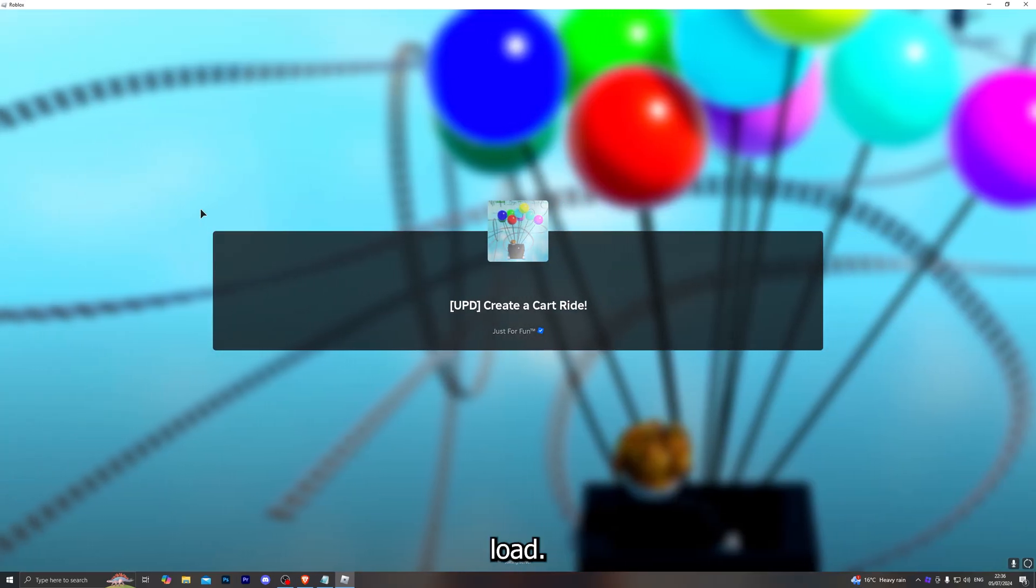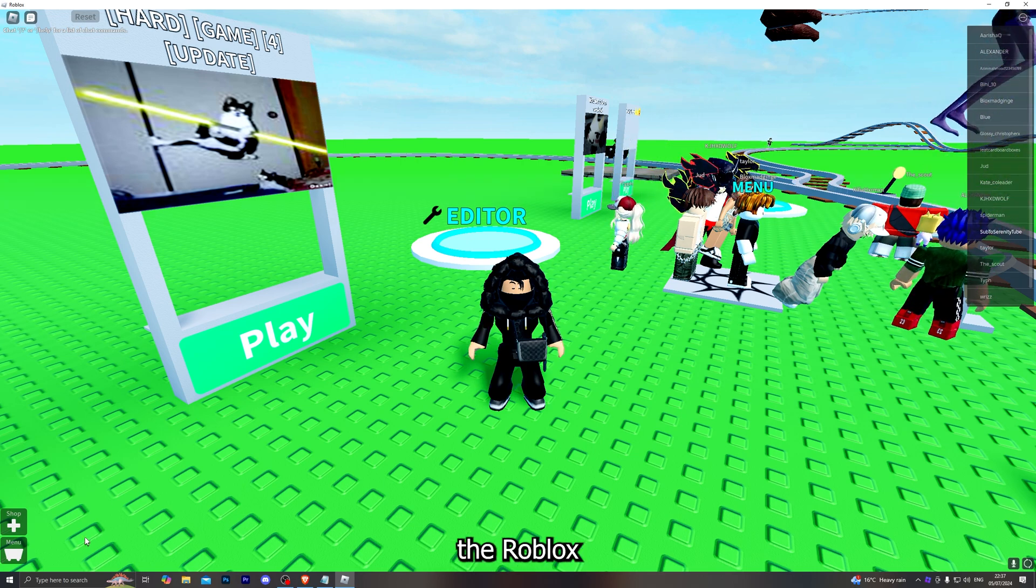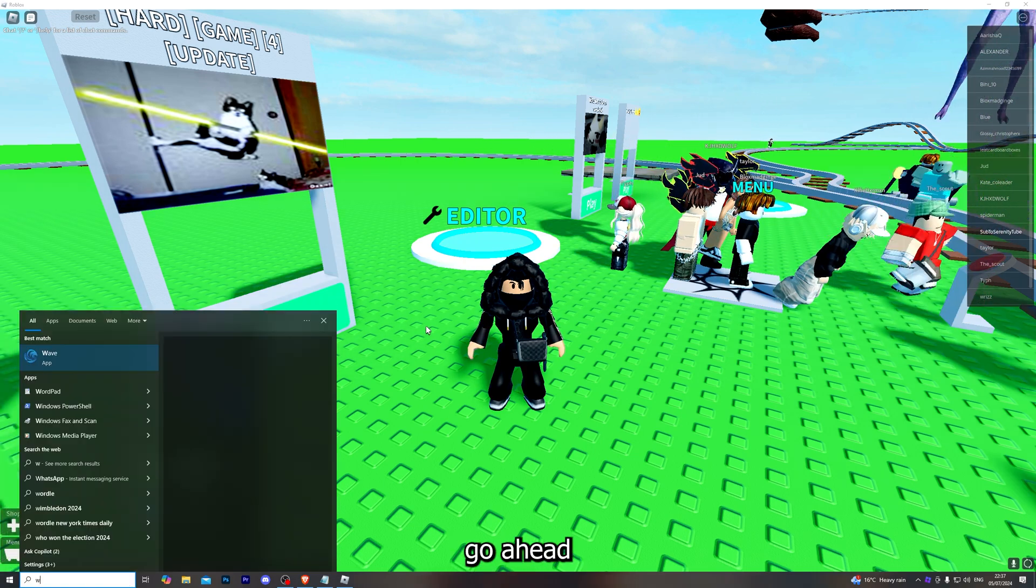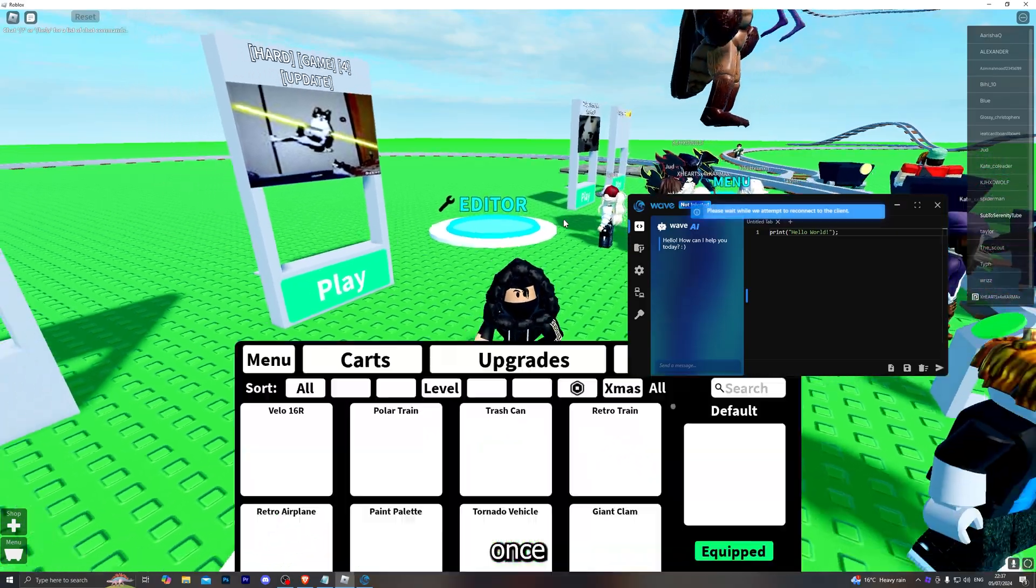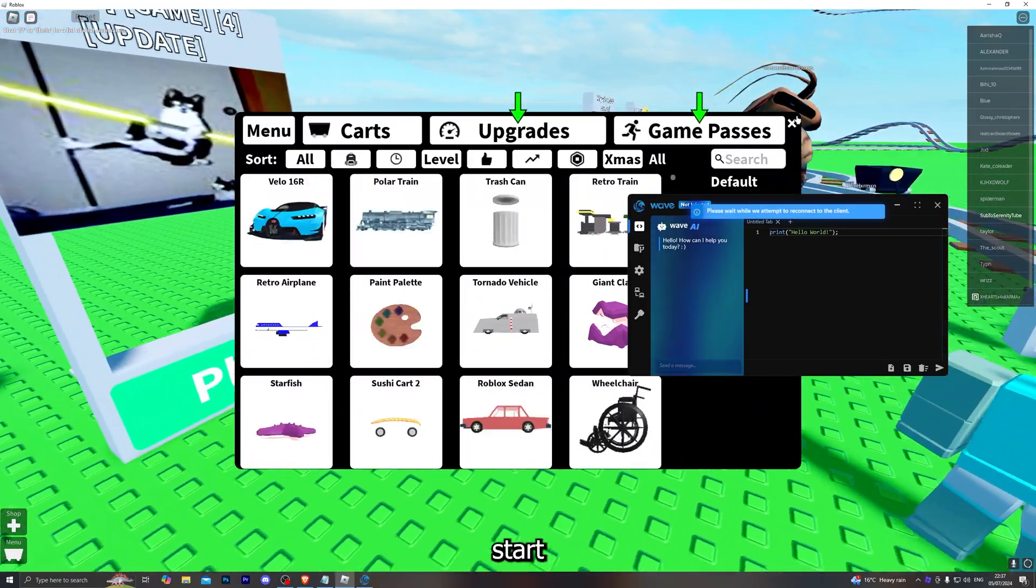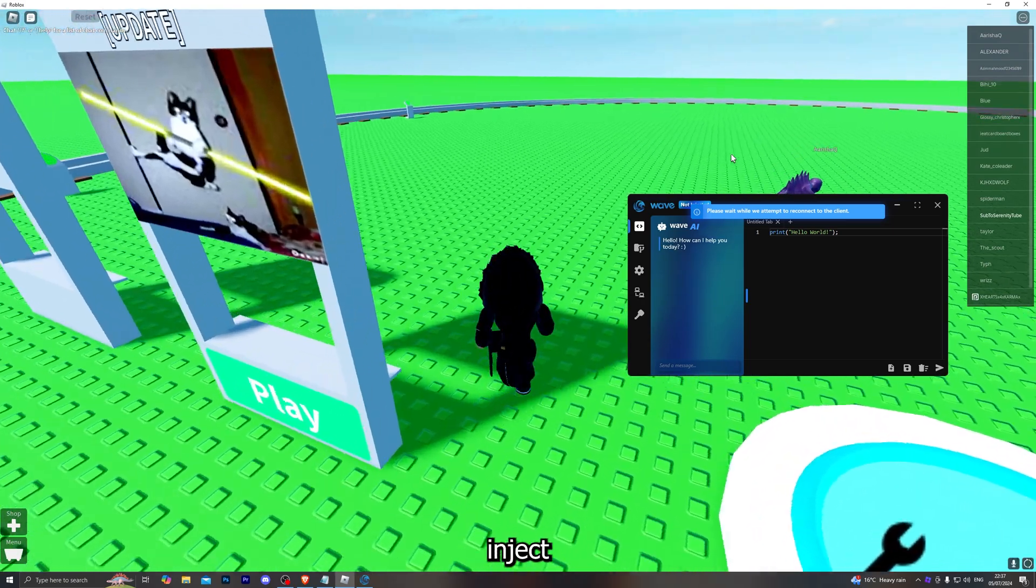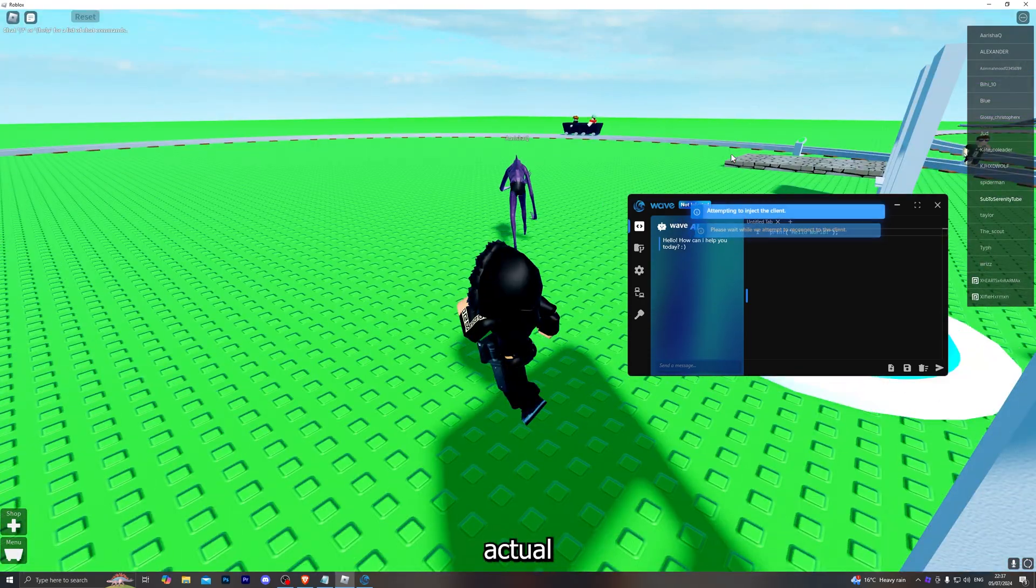You should be able to load into the Roblox game without any issues. Once you do fully load into the Roblox game, go ahead and open up Vaive after that.